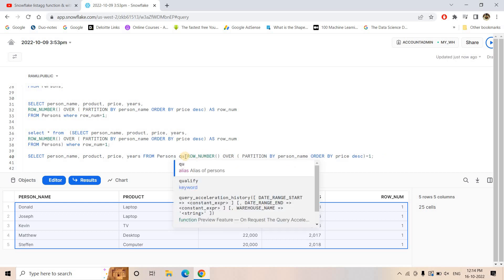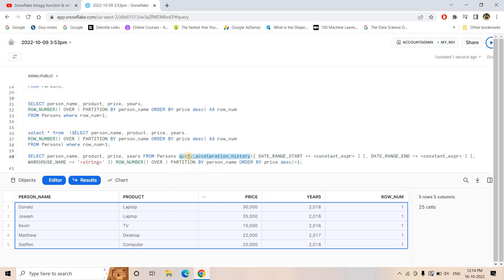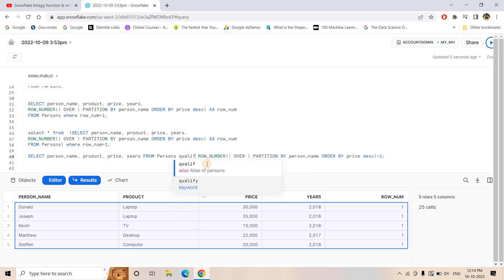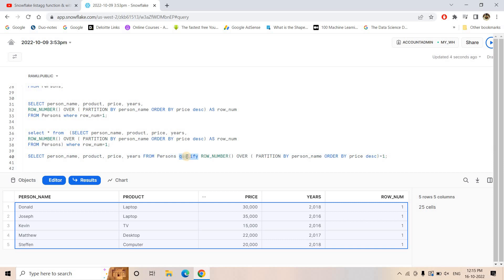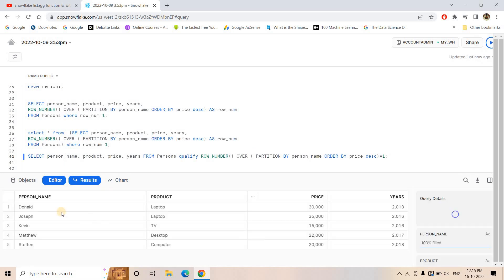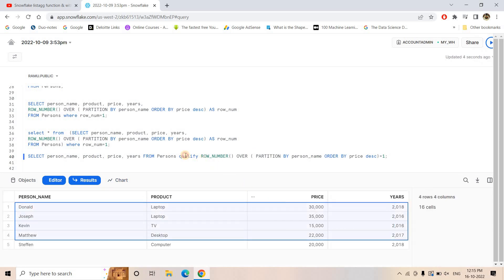So you write QUALIFY and then the window function expression: ROW_NUMBER() OVER (PARTITION BY person_name ORDER BY price DESC) = 1. You just need to remember — put the columns you want from the base table, then apply QUALIFY with that window function logic. After running this, we are getting the same result set as the subquery approach. That's the beauty of QUALIFY — it simply avoids the subquery.